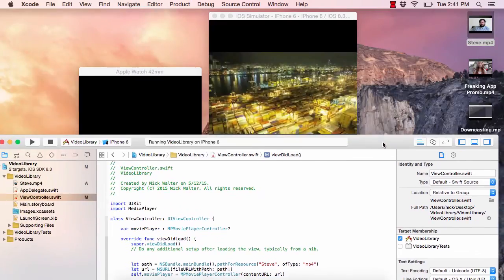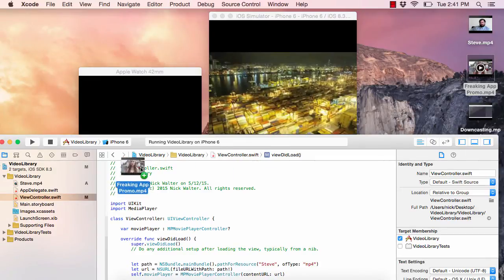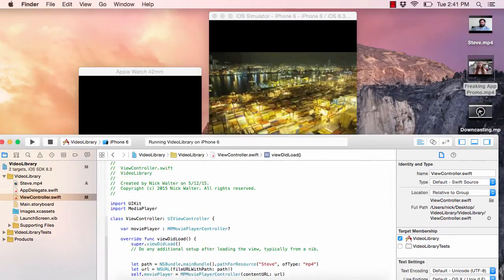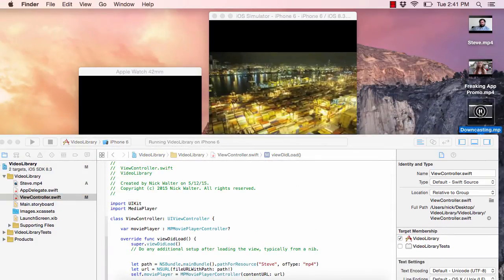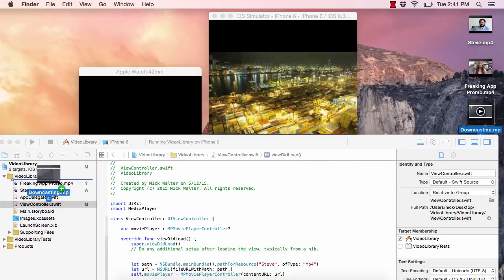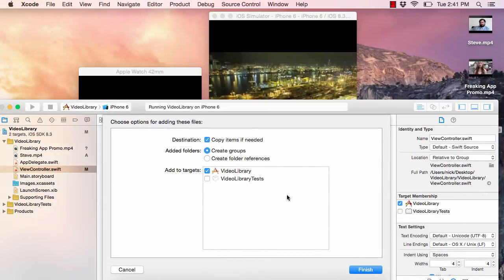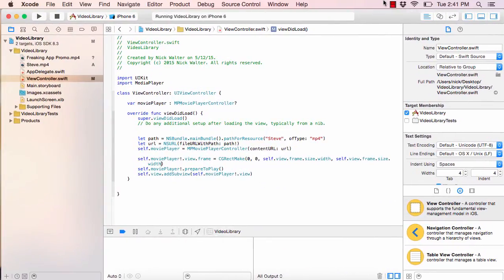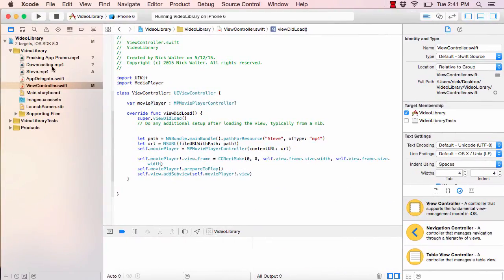Now let's make it so we can show all three videos. I'm going to pull in the other two videos — the freaking app promo and the downcasting tutorial — by dragging them in the same way. The MPMoviePlayerController supports more than just MP4 files; I think you can do .mov and other types as well. That information is on the internet if you need the specifics.